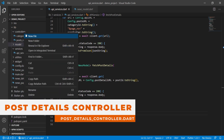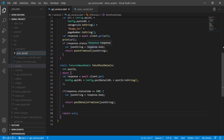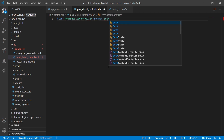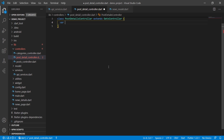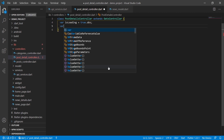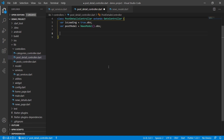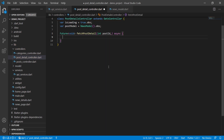Now we will create our controller file named post_detail_controller.dart. The class PostDetailController extends GetxController. We create two variables: isLoading, set to true and made observable with .obs, and postModel equal to NewsModel().obs — the model we will return from our API. We then define a future void method named fetchPostDetail, passing postId, and mark it async.